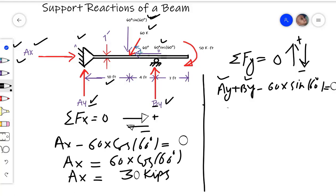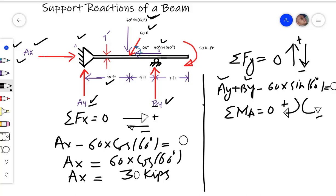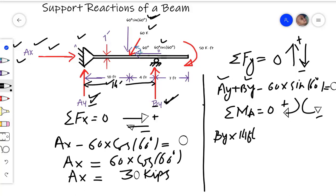So we will take the summation of moments at point A equal to zero. Clockwise moments are positive and anti-clockwise moments are negative. Ay and Ax cannot produce a moment at point A, so their moment is zero. The By force creates an anti-clockwise moment at a distance of 10 plus 4 equals 14 feet, so take it as negative. The vertical component 60 times sine of 60 degrees creates a clockwise moment at 10 feet distance, so take it as positive.